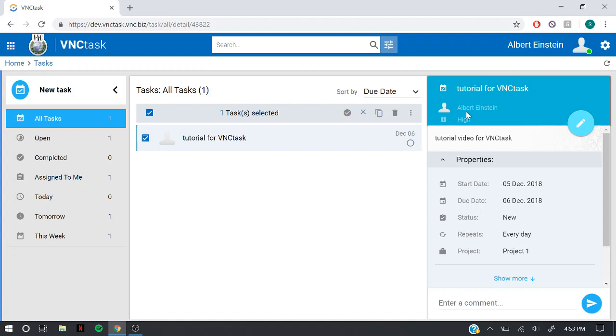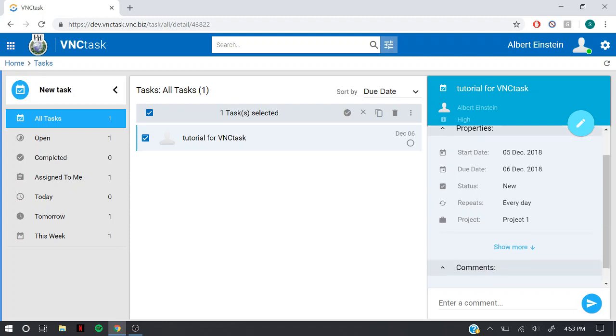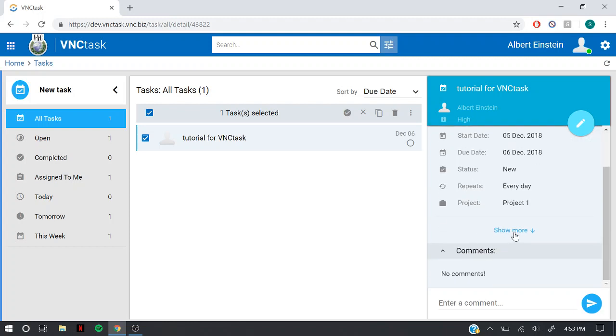Here you can see the assignee of the task, the priority, description, and the properties. You can click on show more to see estimated time and the spend time on the task.